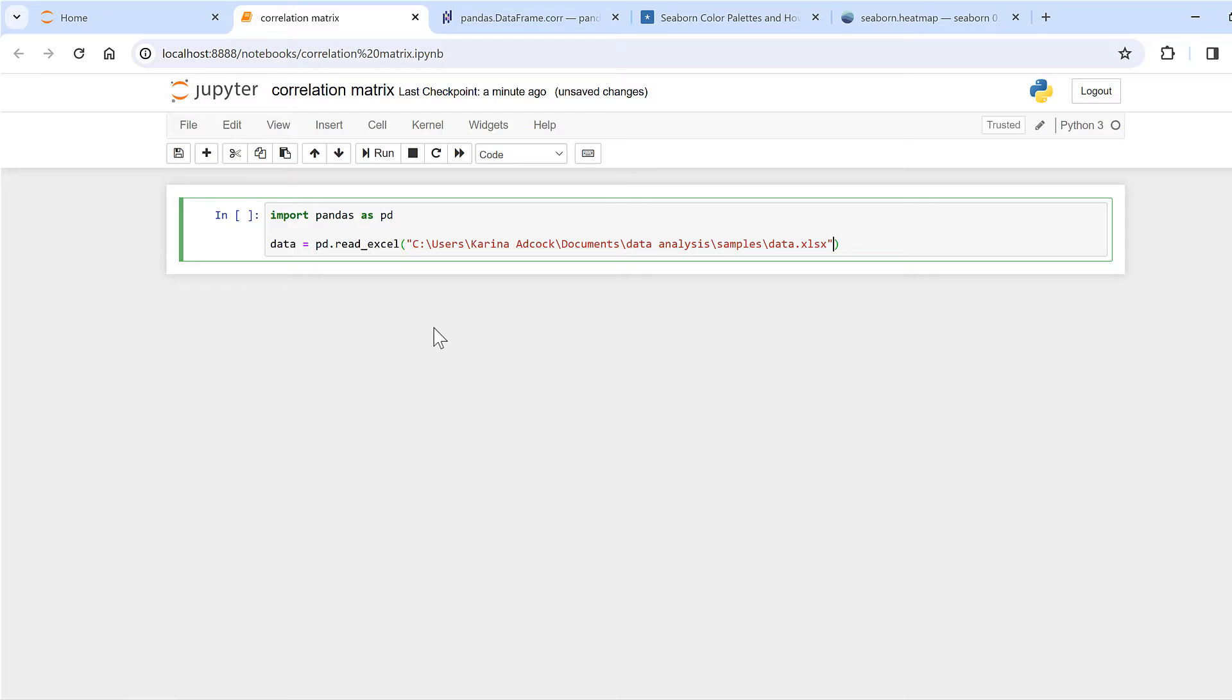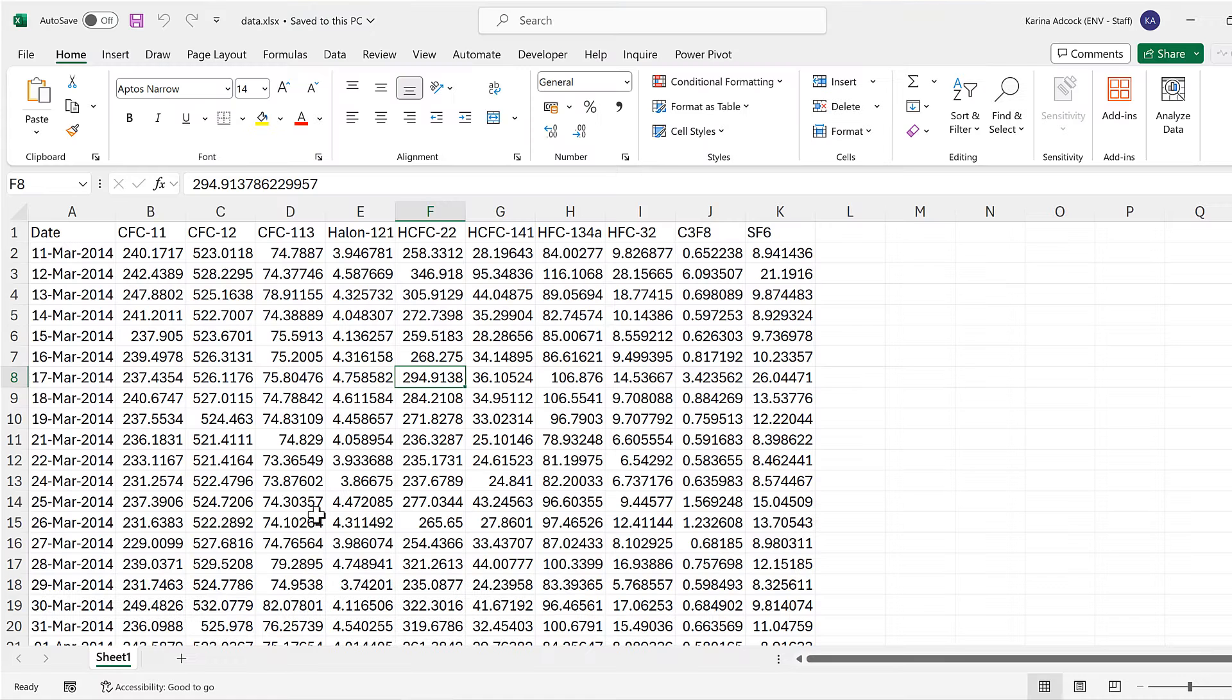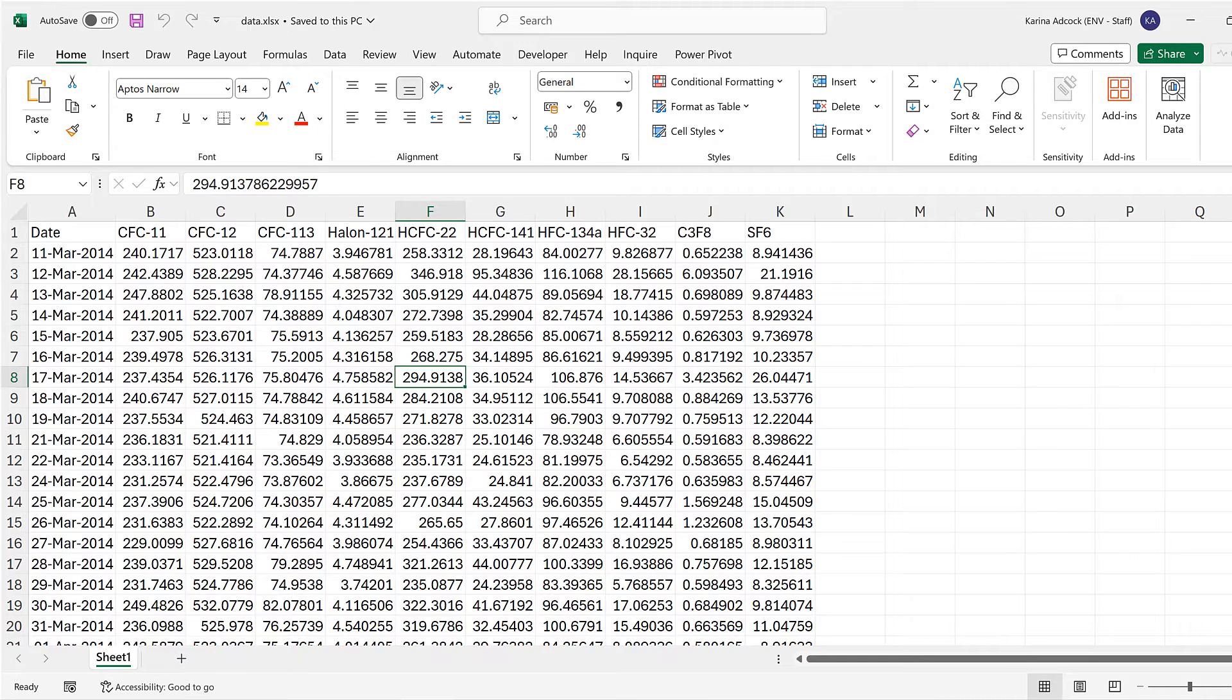Then I'll paste in the folder path. Then I need a comma and I need to put in quotation marks sheet1, because that is the name of the sheet that has all my data in it.